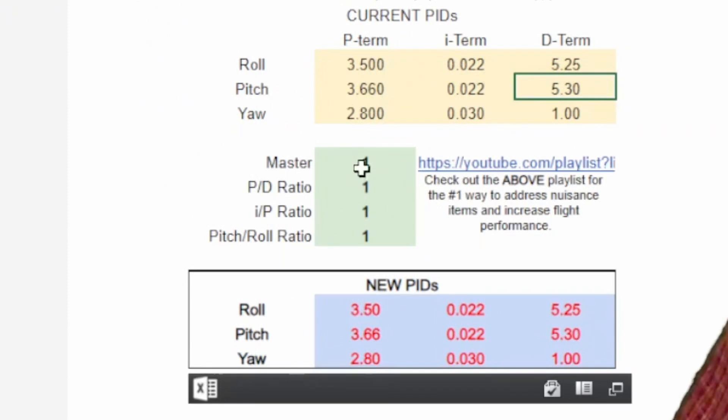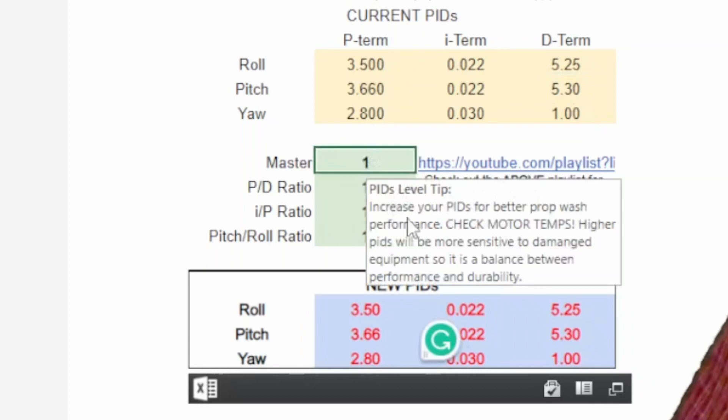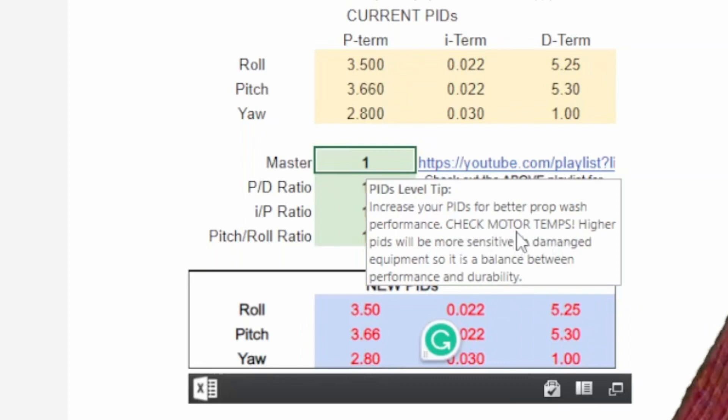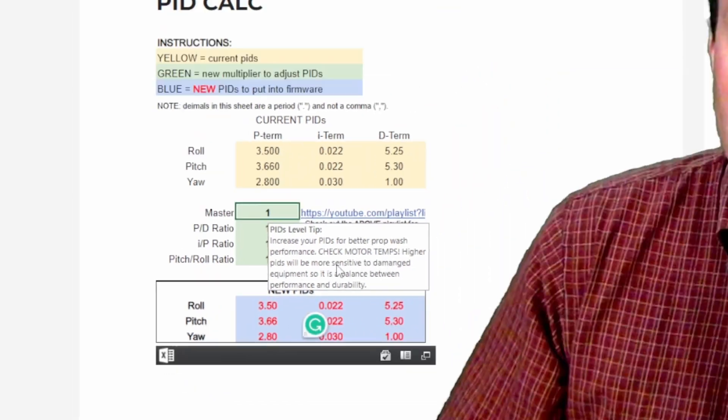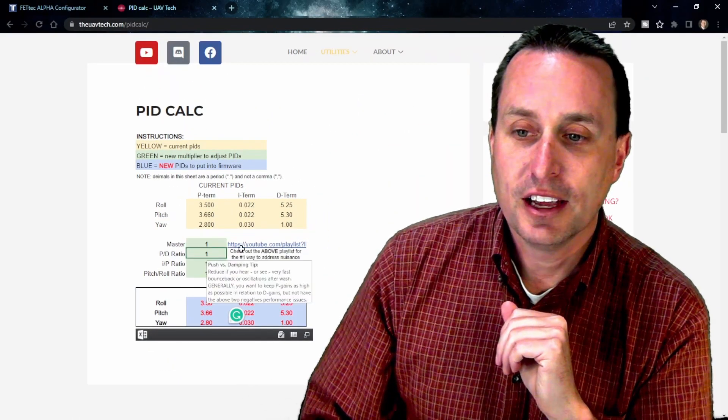So I can go down here and just use these multiplier values. If you click on them, you'll get a little tool tip: PID level tip, increasing your PIDs for better prop wash performance. Check your motor temps. Higher PIDs are a little bit more sensitive to vibrations, things of that nature. So do check that out.